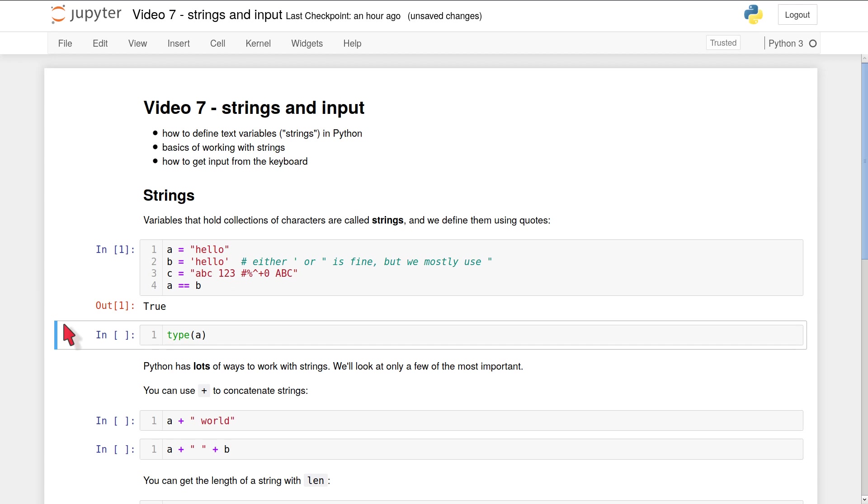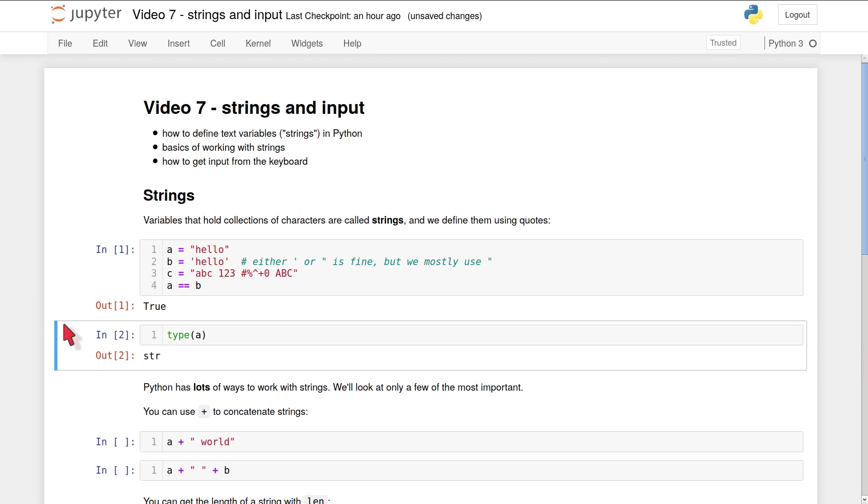We've seen before that you can work out the type of a variable in Python with the type function. And here, when I run our second code cell, it'll print out str. That's short for string.